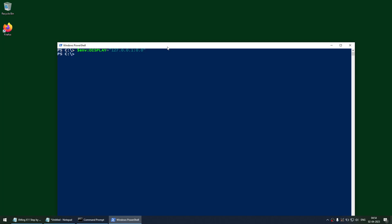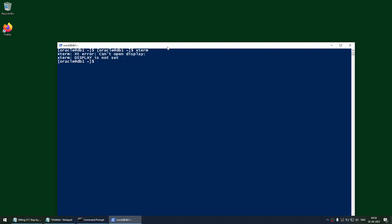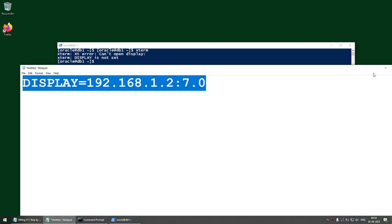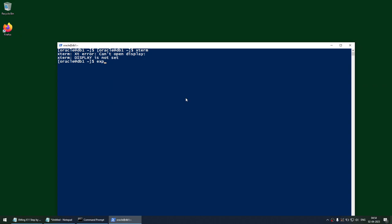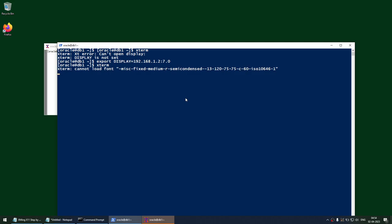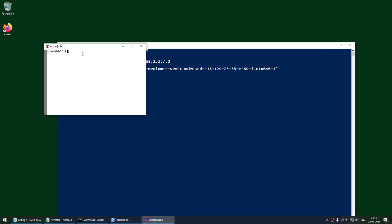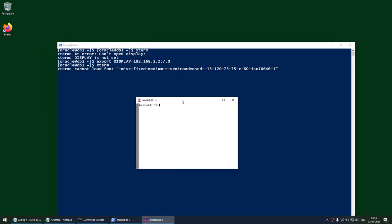Now that the $env:display variable is set, connect to the server: ssh oracle@db1 and give the password. Then export the display variable on the Linux server using the Windows machine IP and display number 7. Launch xterm and you can see in the background xterm has launched. This is how you do X11 display forwarding using PowerShell.